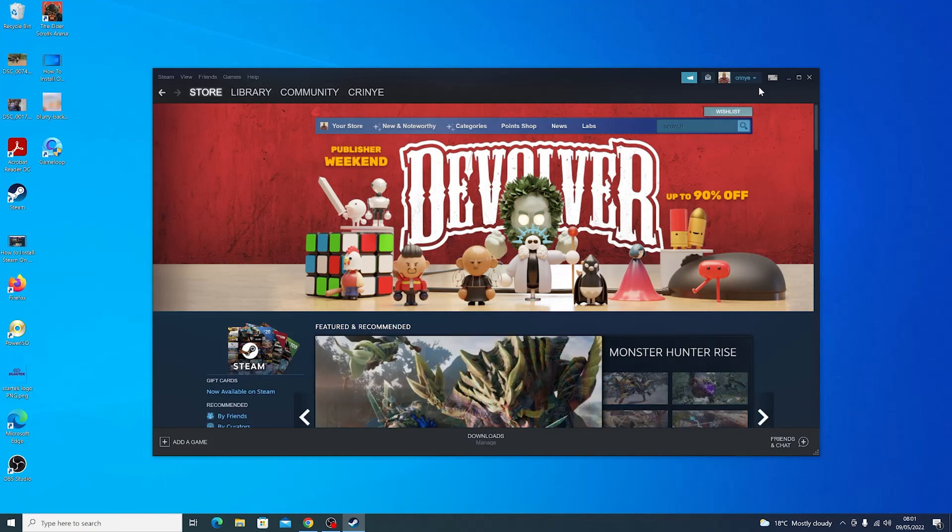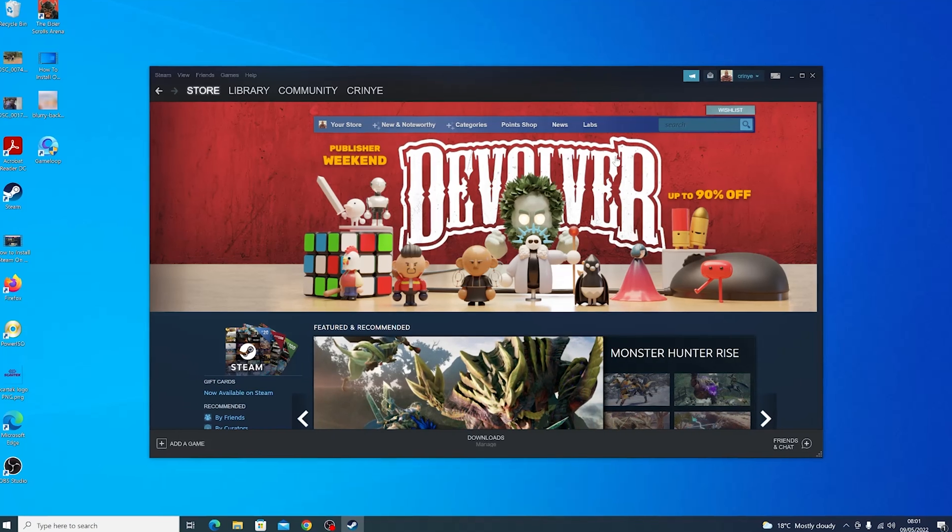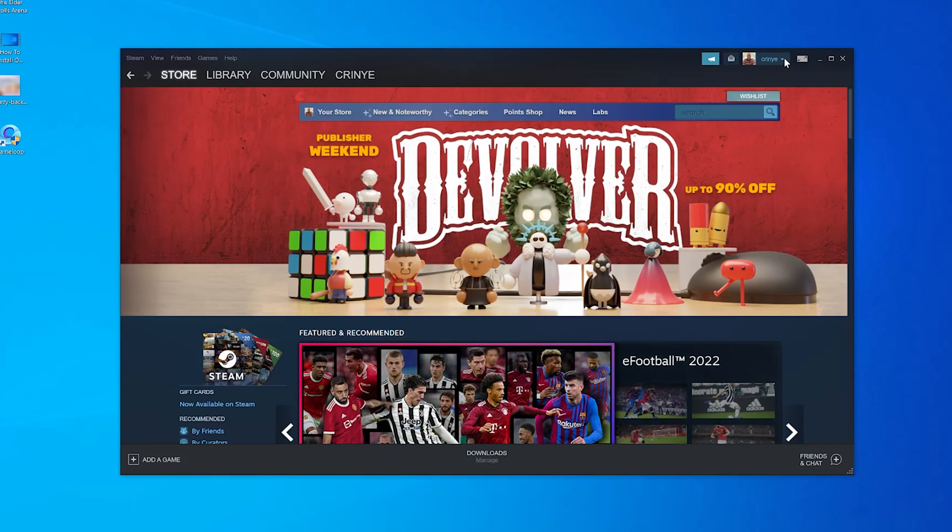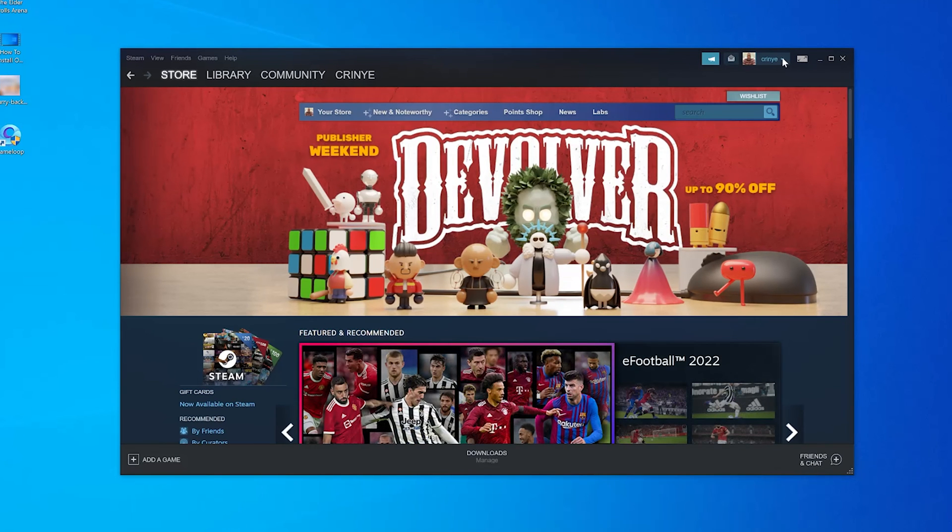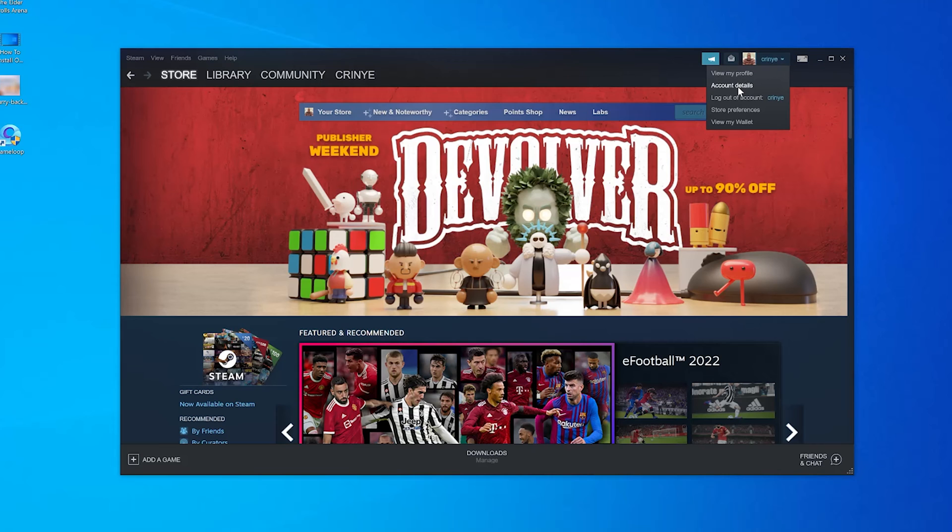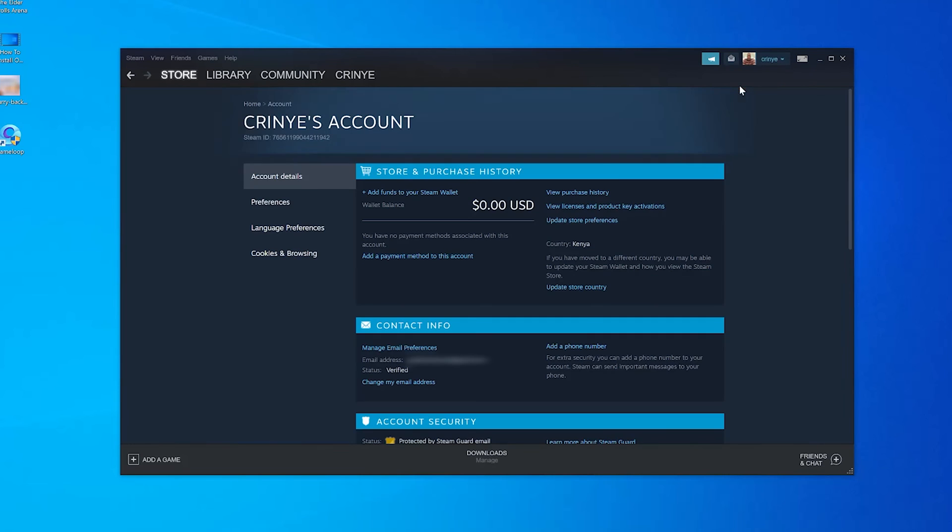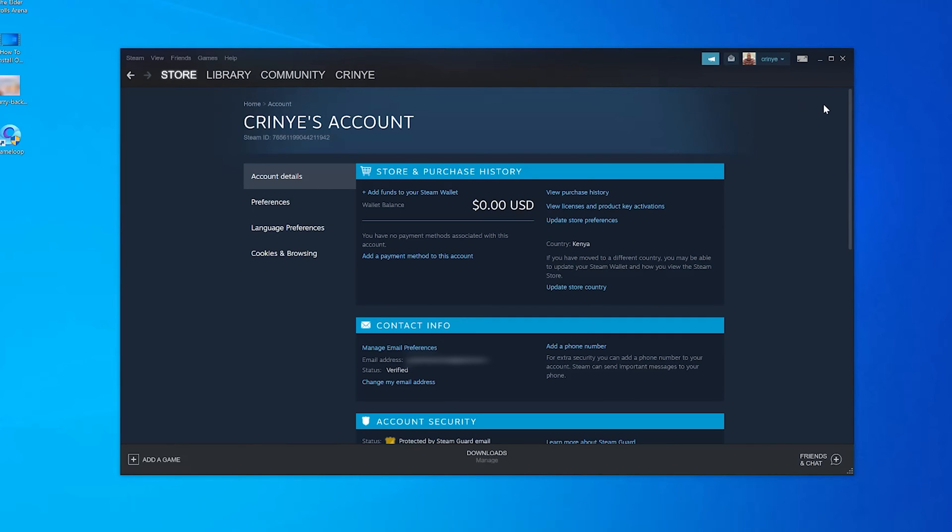To change it, simply go to Steam and click on your name in the upper right side, that little dropdown arrow, and select Account Details. On the Account Details page, go to the left-hand side panel and select Language Preferences.